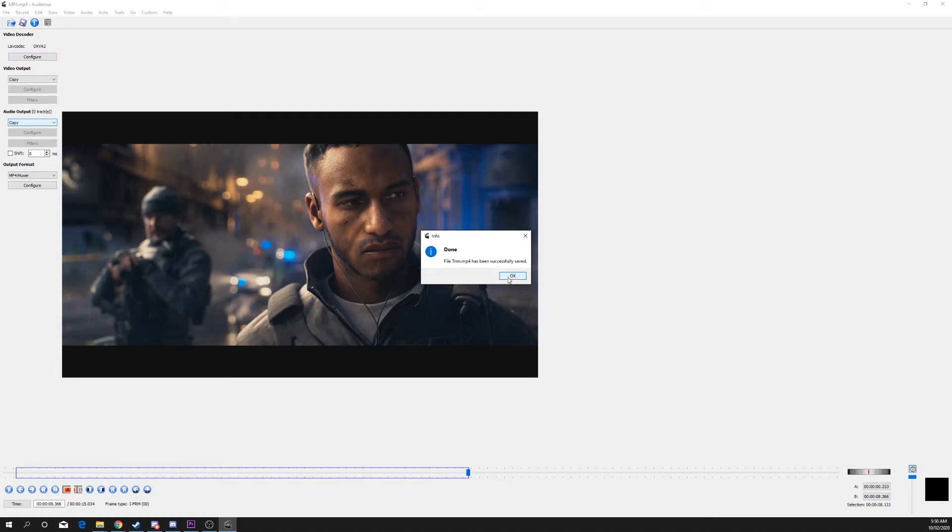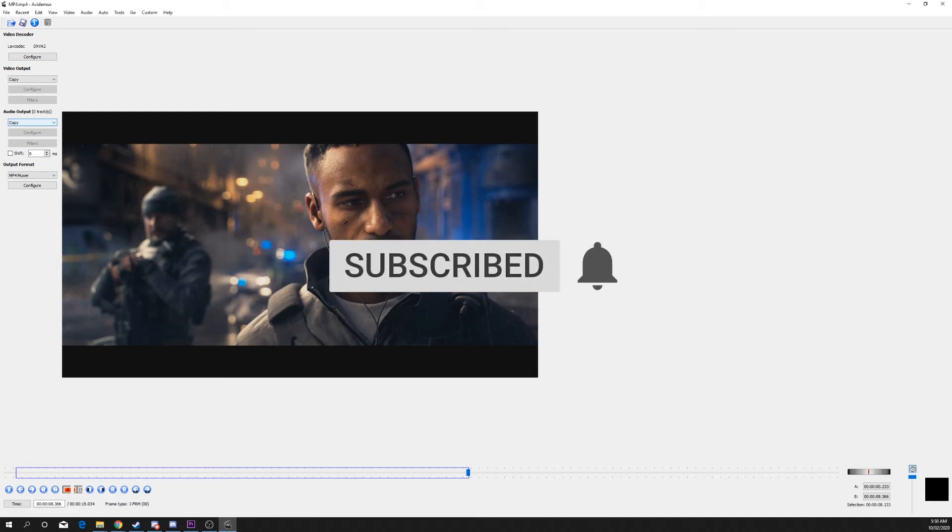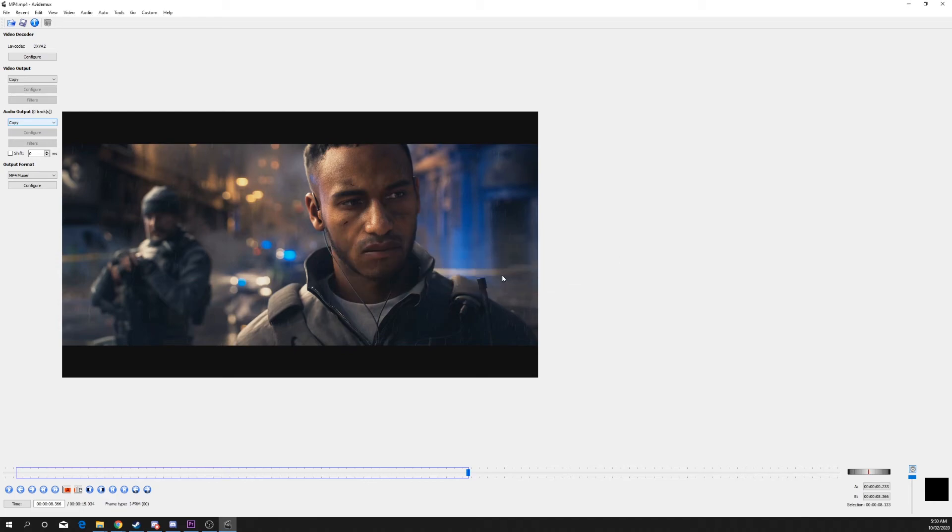If you enjoyed the video or found it helpful, please be sure to drop a like and comment. Also be sure to subscribe for more helpful tech videos. It really helps support the channel.